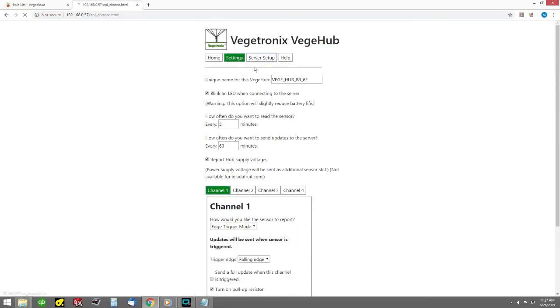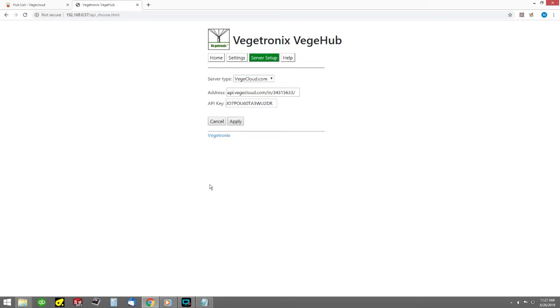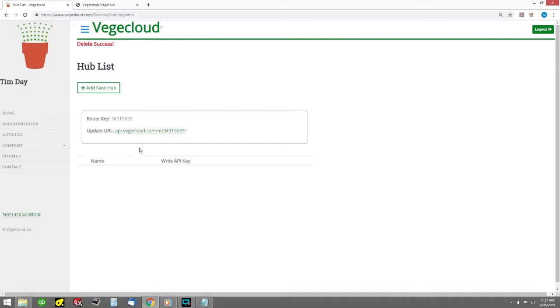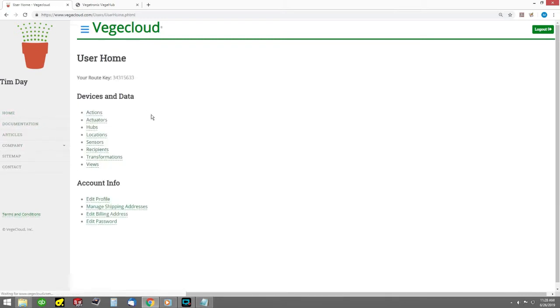Click on the server tab. Here you will select the server to which your hub will post data. In this guide, we will only discuss setup for veggiecloud.com. To link the hub to your veggiecloud account, you will need two pieces of information from veggiecloud, the update URL and the API key. You can get these by logging into your account on veggiecloud that you've previously created.